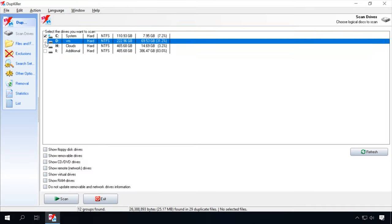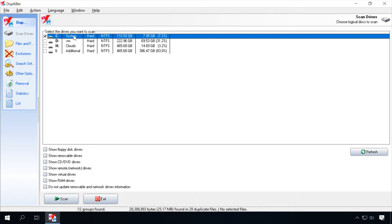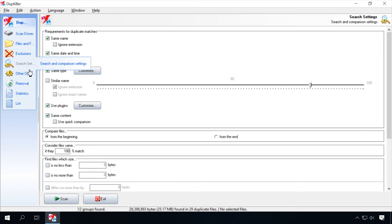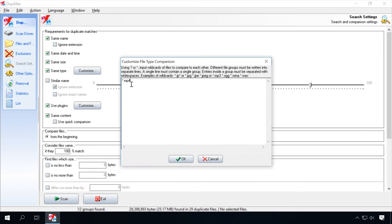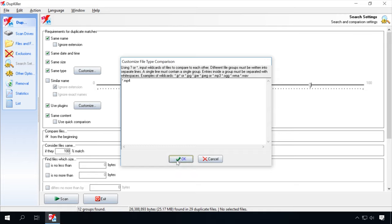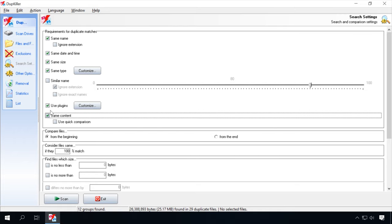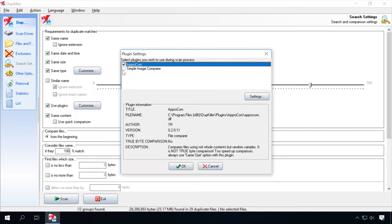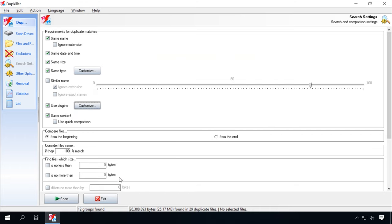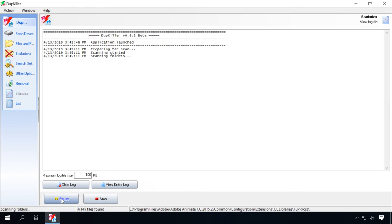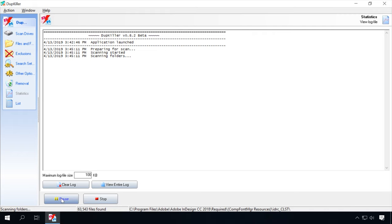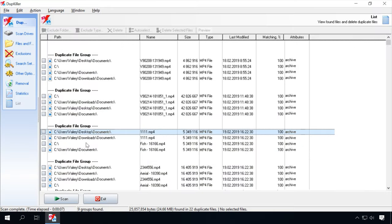So, run the program, and it will show you the list of available disks. Choose the one you want to scan for duplicates. Now go to Search Settings and click on Customize button next to the option Same Type. Enter the video format for the files you want to find. In my case, that's MP4. Make sure you have checked the options Same Content and Use Plugins. Click Customize and check the corresponding boxes for plugins. If you are not sure that the video file duplicates you are looking for have the same names. This way, DuplKiller will also look for files by their content. You can leave other settings as they are. Click on the Scan button, and when the scan is over, the program will show you the list of duplicates it has found, as well as their names and paths.